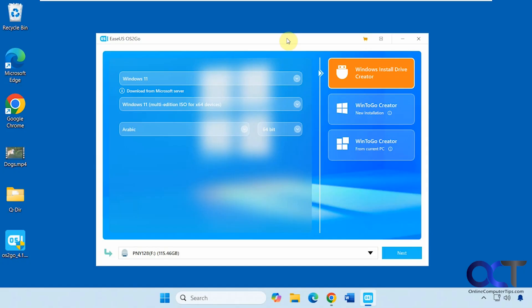EaseUS has their own tool called OS2Go, and it has some additional features you can check out. This is the free version, so there is a pay-for version. With the free version you only get to make the Windows installation drive like you could with the other apps.